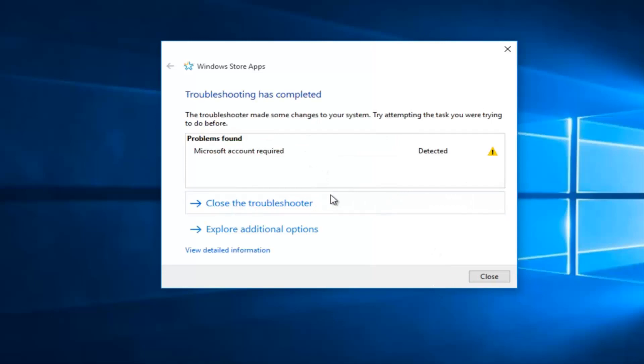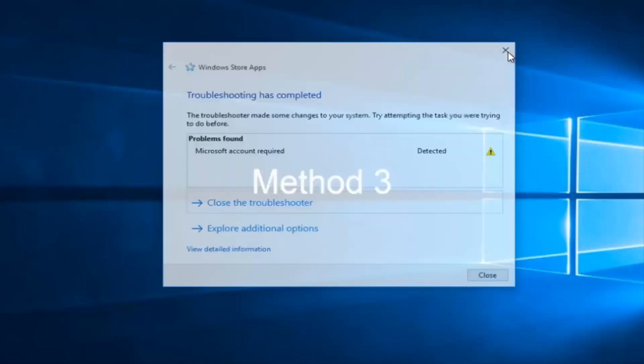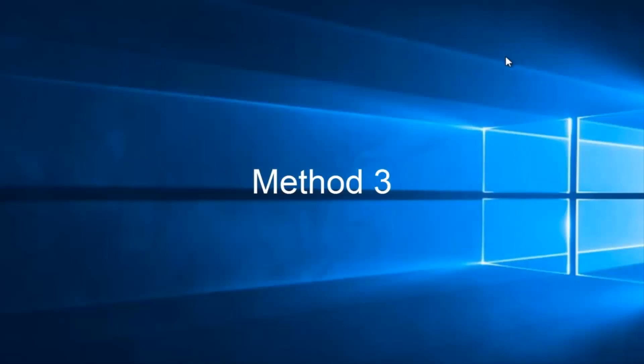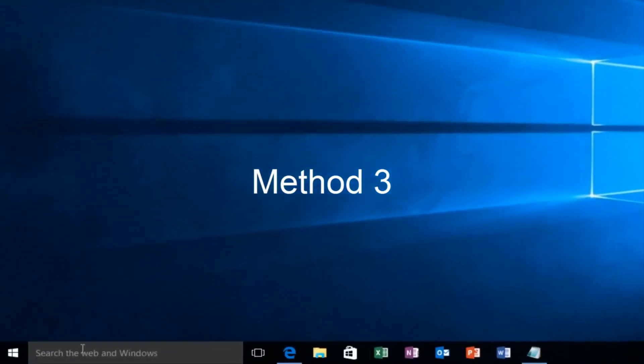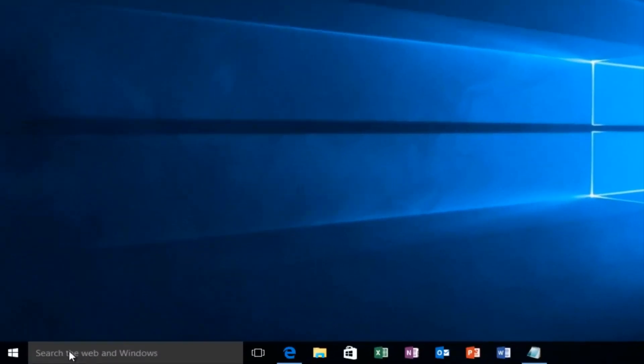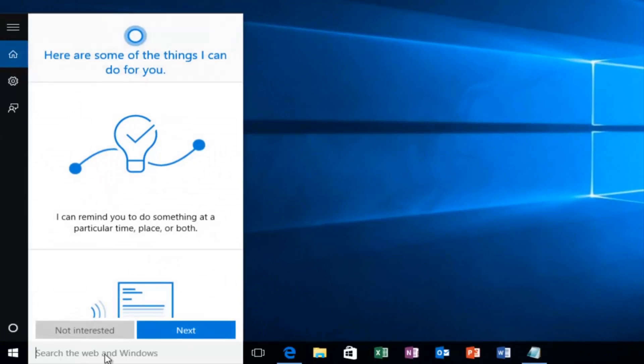So if this method does not still work for you, don't fear, we have one more thing to try. We're going to head over to our start menu and we're going to type in PowerShell.